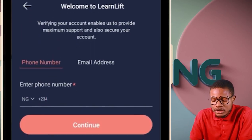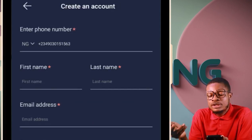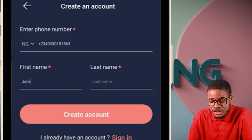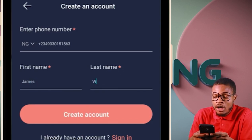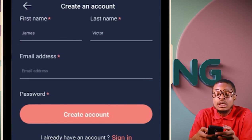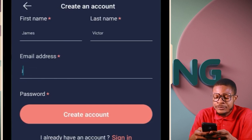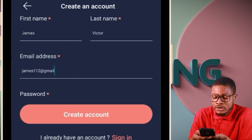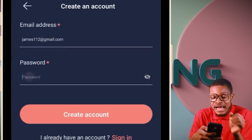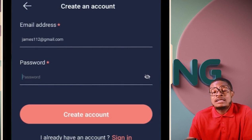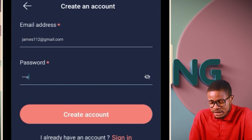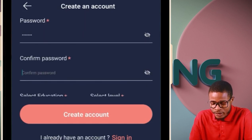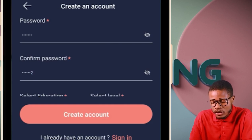When you get there, put in your phone number and click on continue. Enter your first name — if your first name is James, you put in James. Your last name — if your last name is Victor, you put in Victor. Then put in your email address, for example James112@gmail.com. Then your password — it can be six digits, for example James12. Fill everything accurately and correctly. Don't skip any stage, or your account will not open.